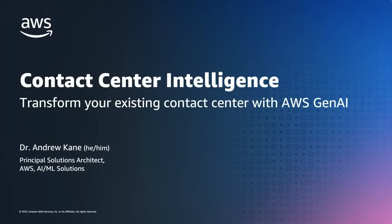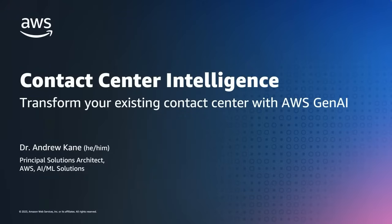Hello there and welcome to this short video on contact center intelligence. My name is Andrew Cain and I'm a Principal Solutions Architect in the World Wide AI ML Specialist Organization. Today we're going to focus on how generative AI can add additional value to an existing AI driven contact center.